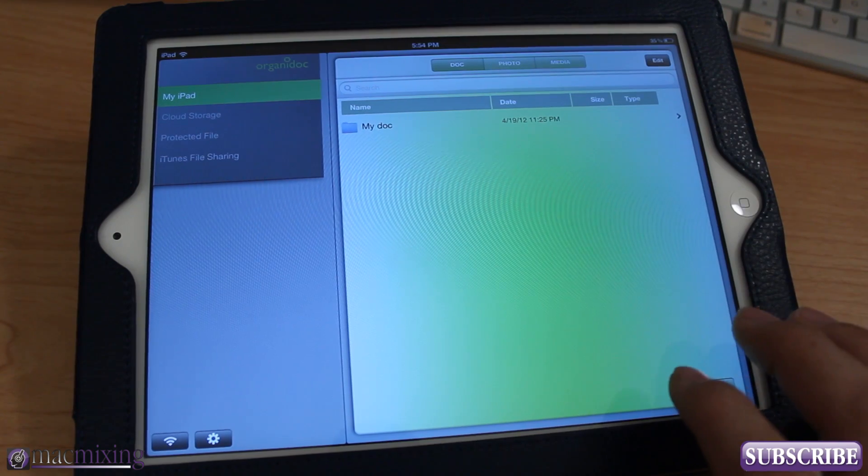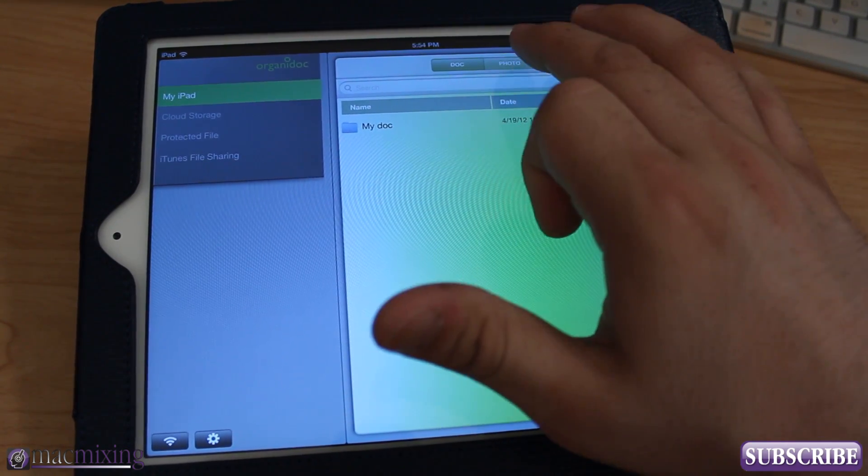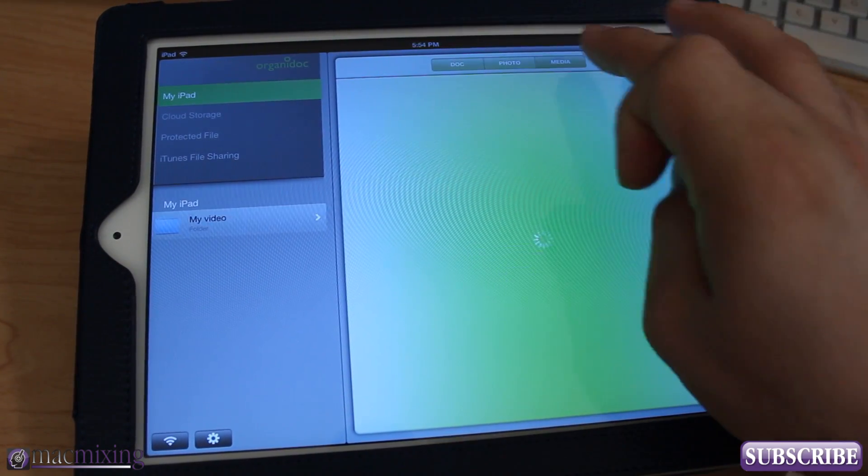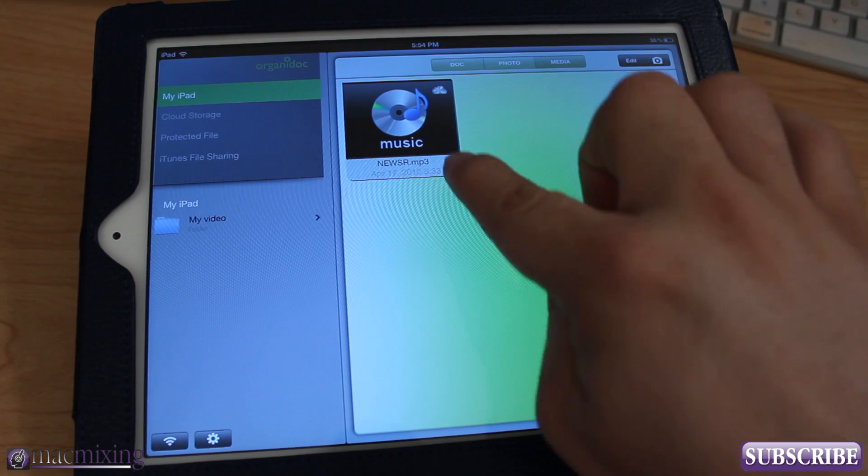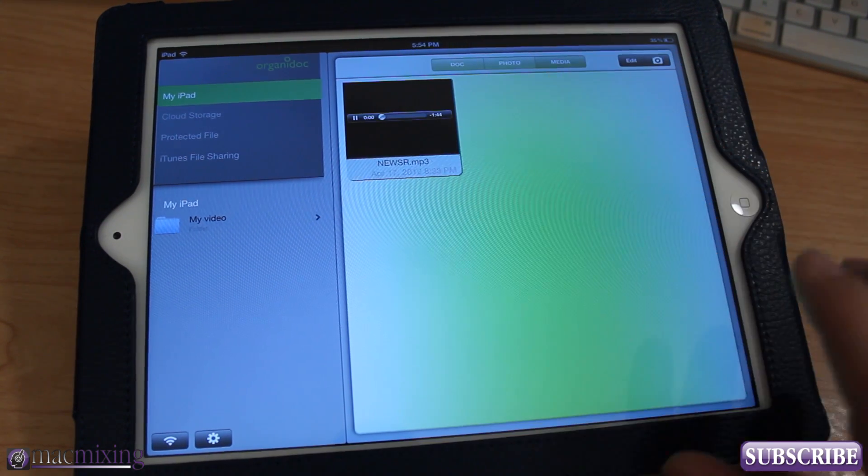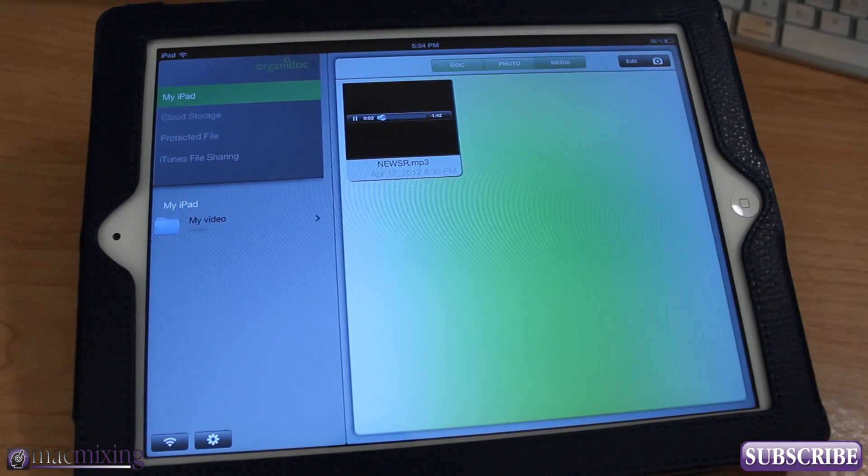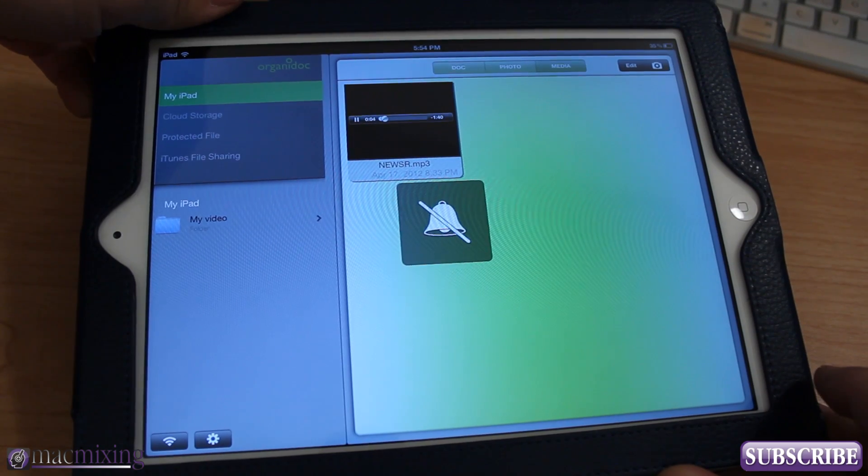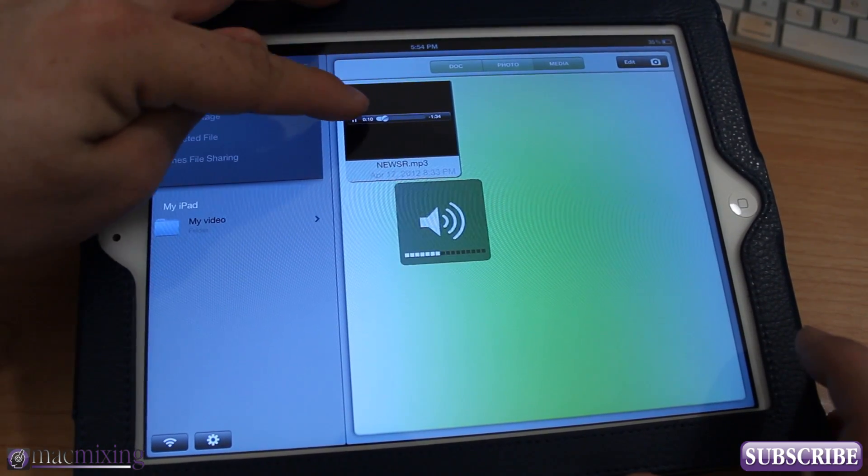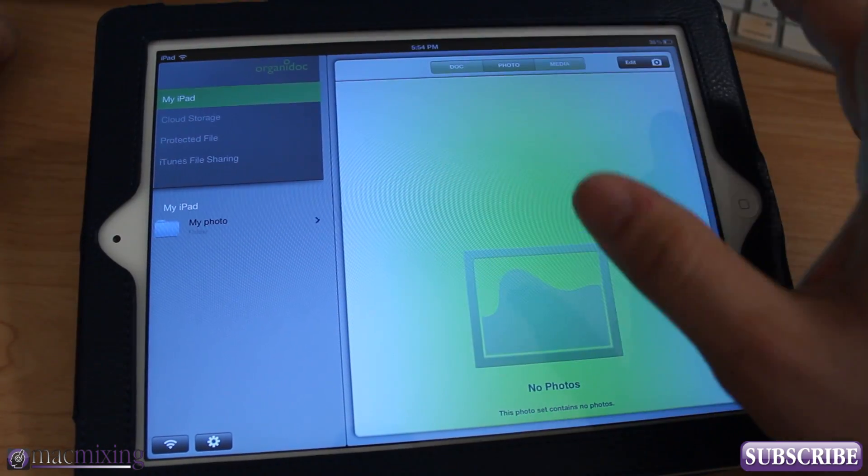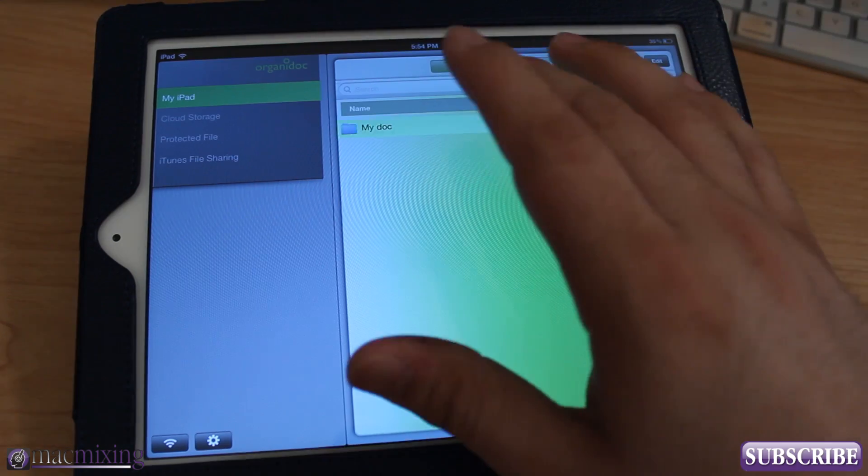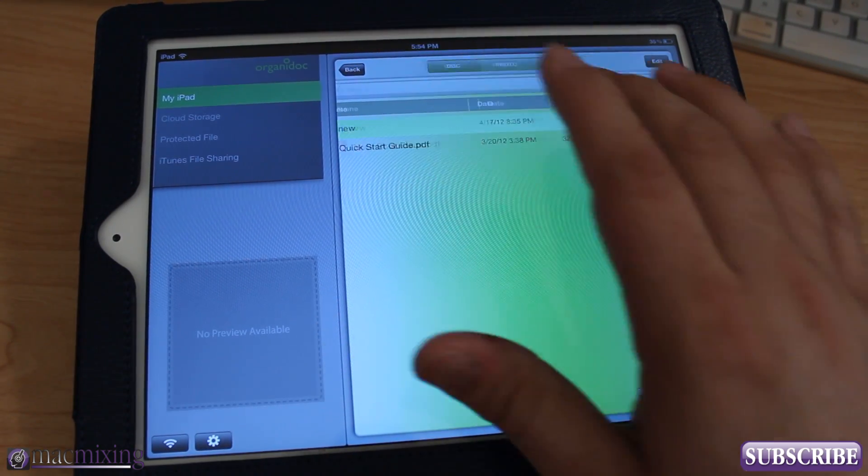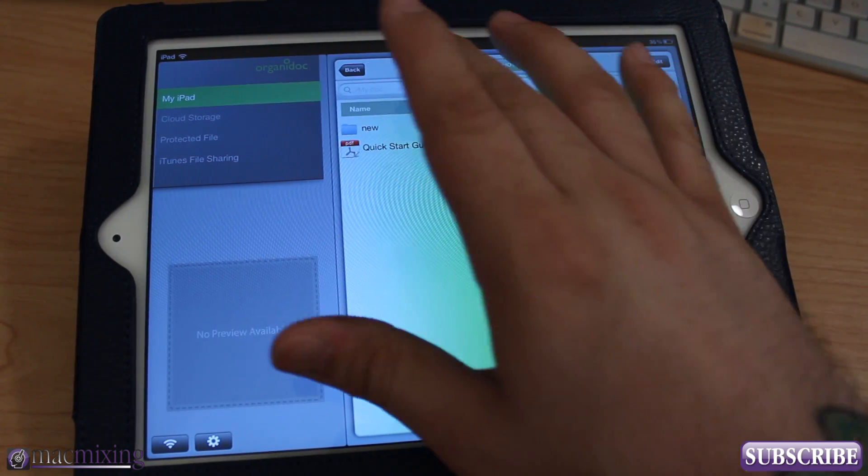So in my iPad here we have documents, photos, and media, and I have a song in here which is actually MacMixing song. You could hear it if the volume was turned on on my iPad. There you go. So I have that in there. I have nothing in photos. In documents there's a manual and then I have a new folder that I created in here.